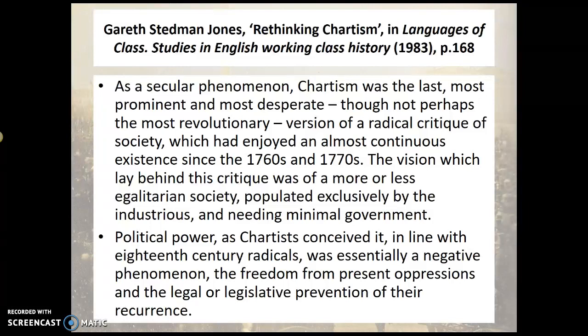Another key text in this historiography is Gareth Stedman Jones, who wrote a work rethinking Chartism. He debated whether the Chartists were a class-based movement, looking at the language of Chartism and arguing it had much longer continuities with parliamentary reform movements from the 1760s and 1770s onwards — that it was actually quite a traditional movement. He argued it wasn't simply a reaction to the new industrial working class circumstances. That's debatable and depends on how much continuity you think there was — we can debate that in the workshop.